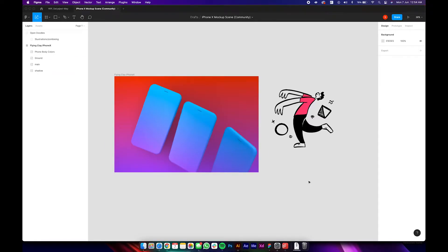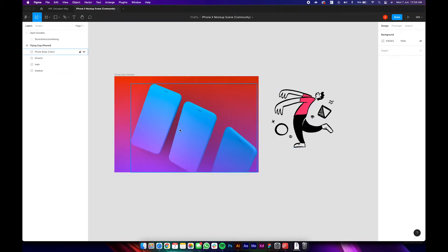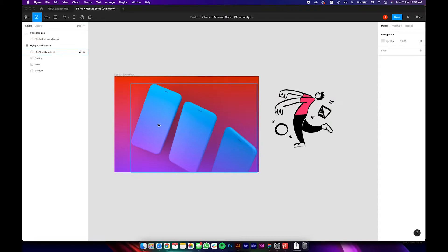For this tutorial we'll be using this illustration and these phone mock-ups. I will be placing this illustration onto the phone mock-ups as if it were already part of the phone. We need to skew the image for that, and that is not an option available in Figma right now.